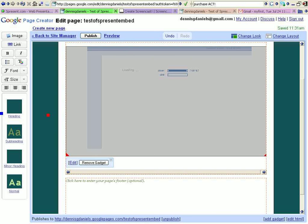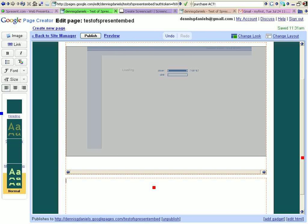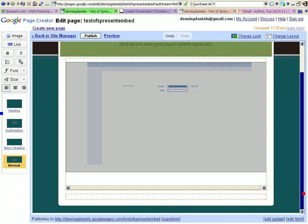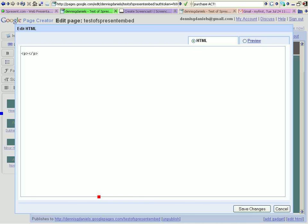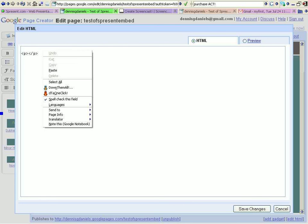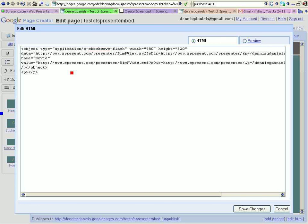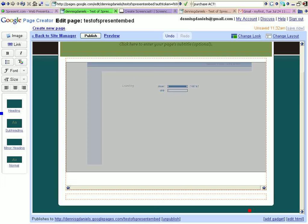And I'm going to put it down here in the footer. Edit HTML. Right click, paste. There it is. Shockwave Flash. And I click on Save Changes. And you can see Google Page Creator has eliminated almost all embedding except for gadgets.